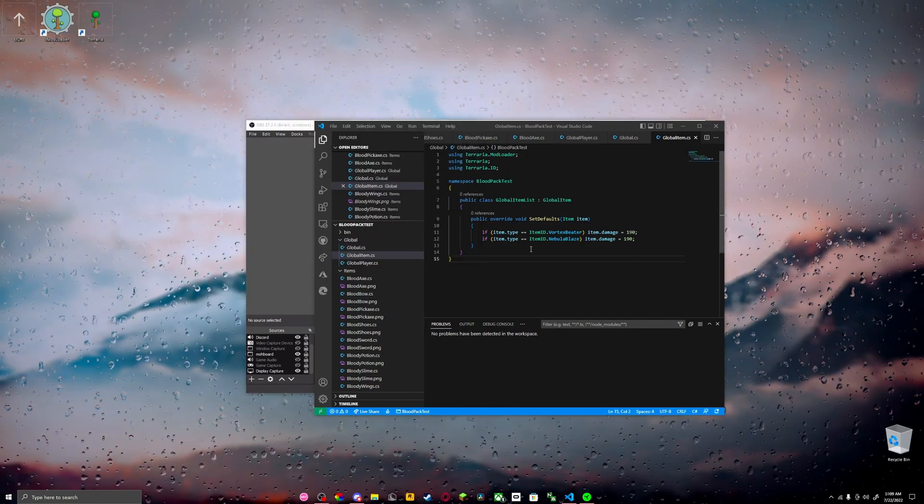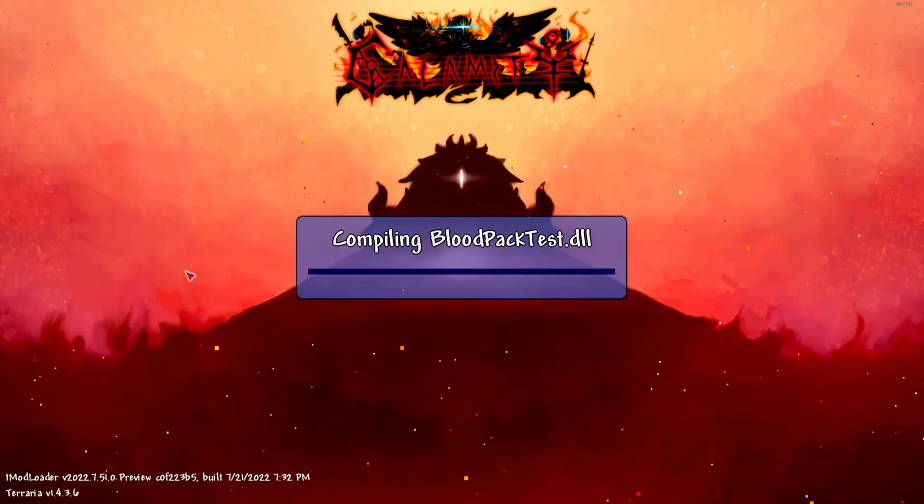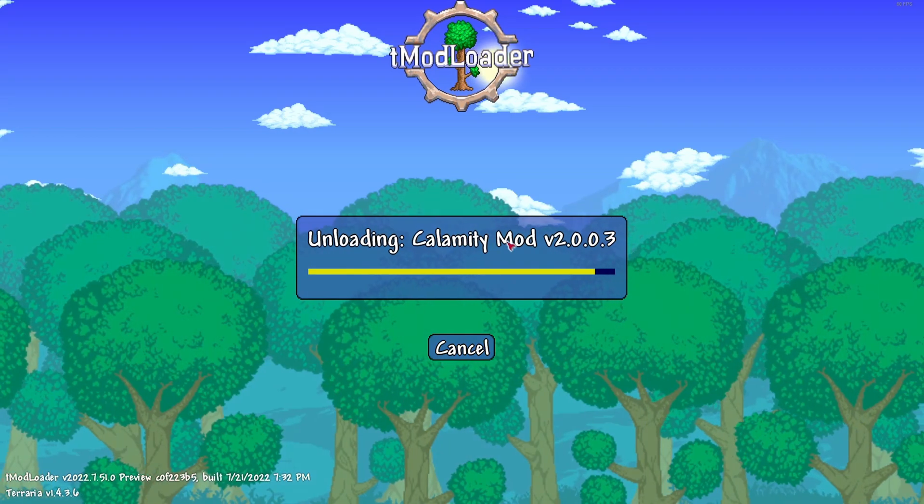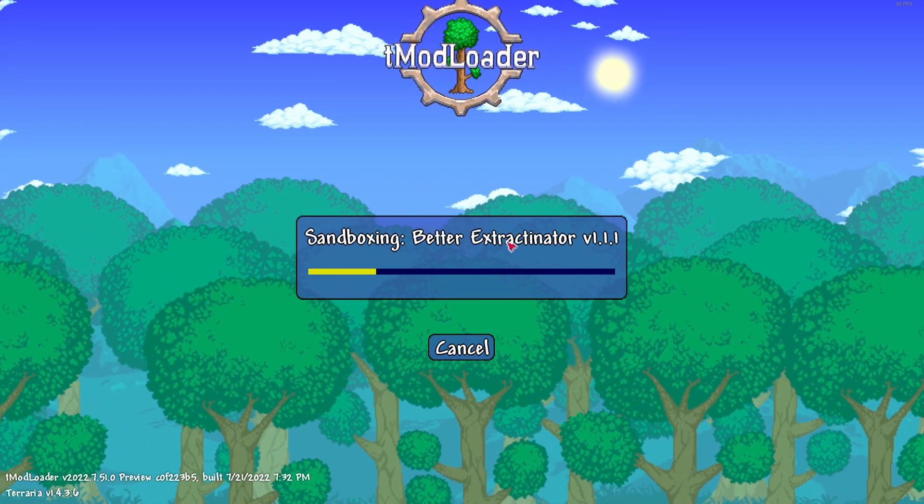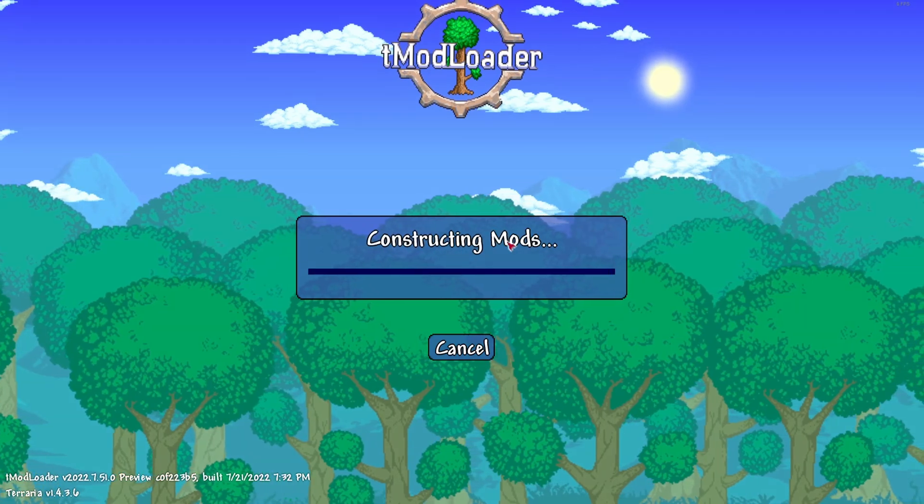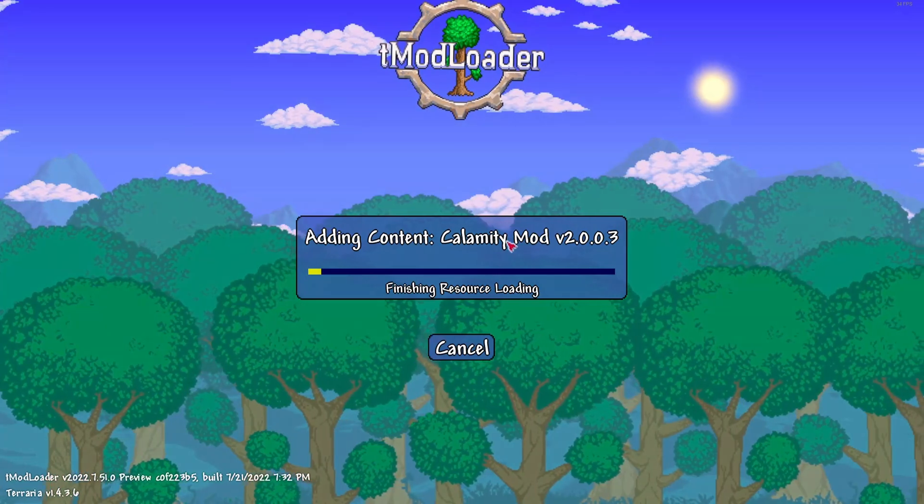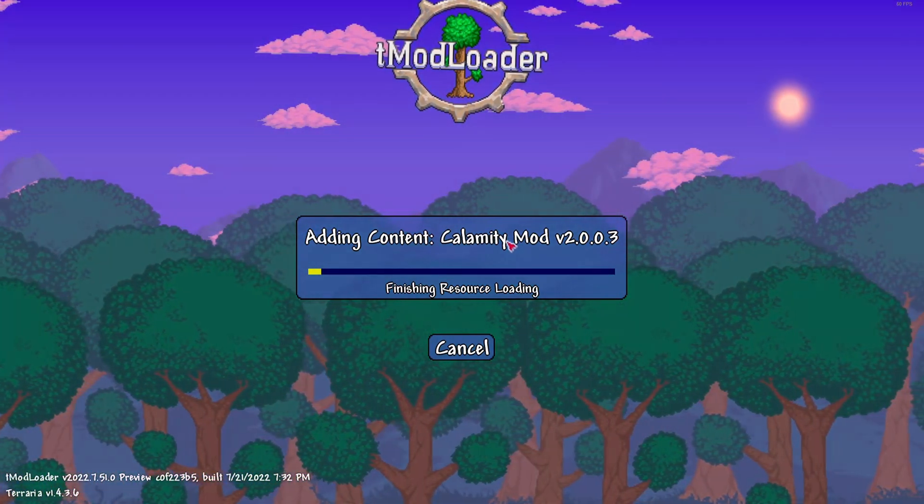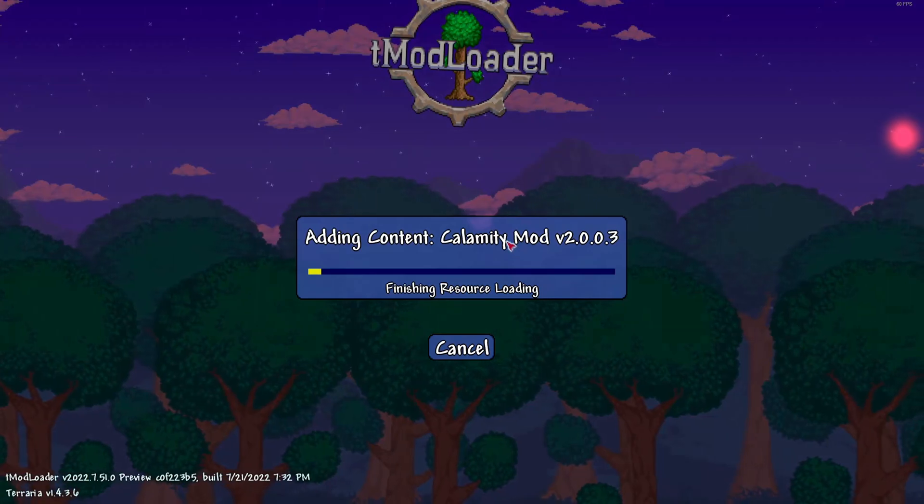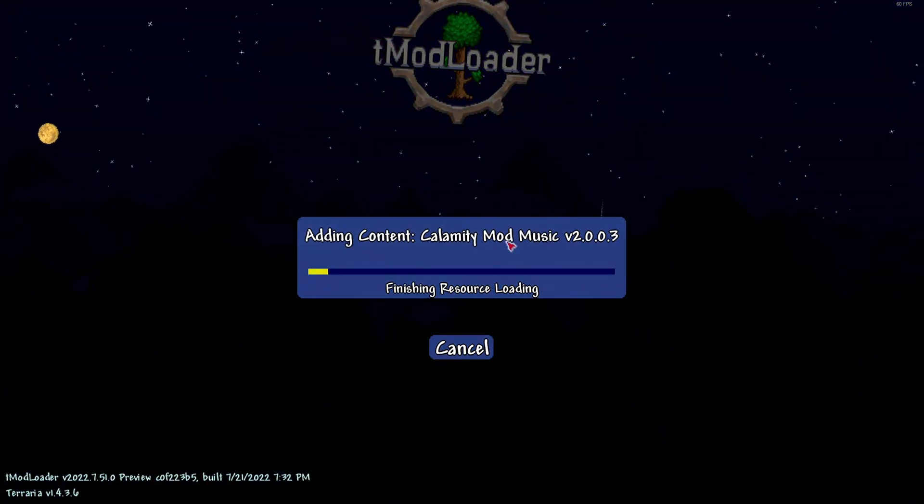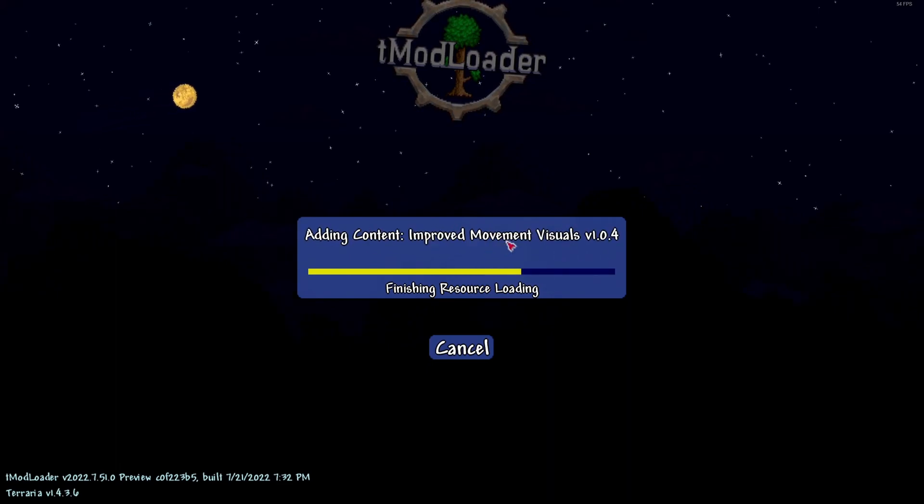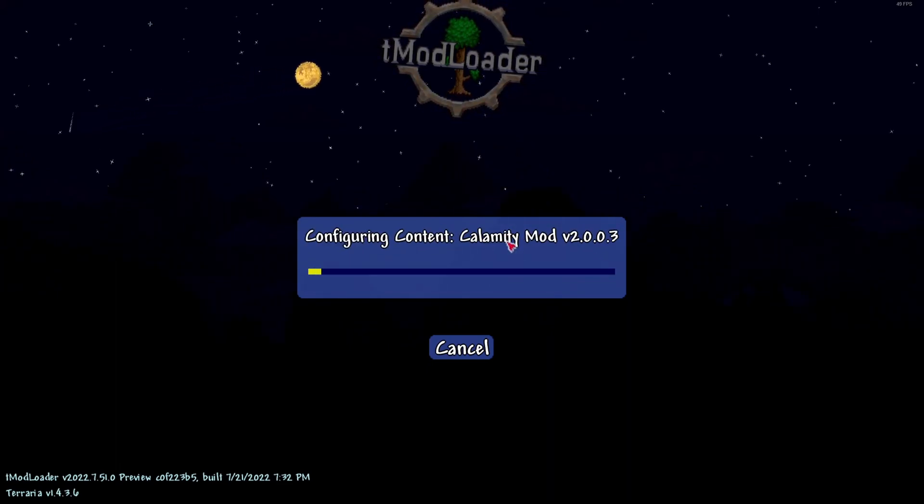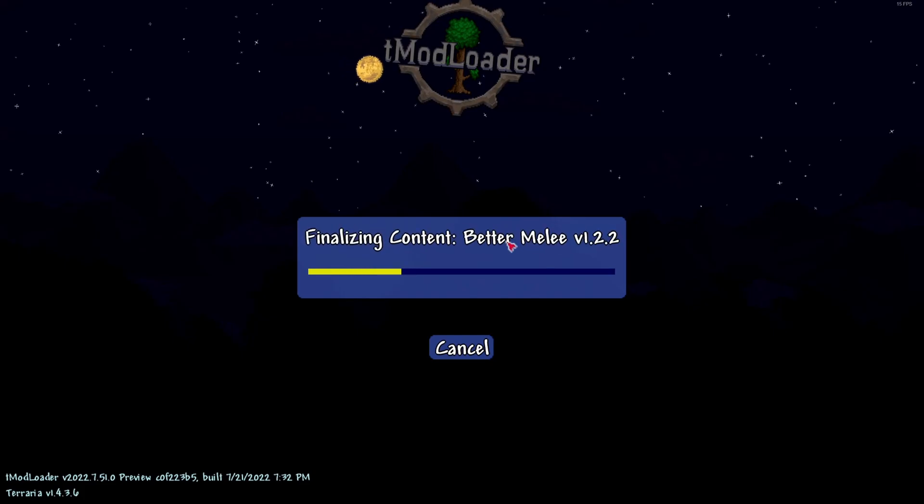We have to open up our Tmod Loader. Once you've changed everything in here, you want to build and reload. Go to workshop, develop mods, and build and reload. Let it build the DLL and the pack for it.